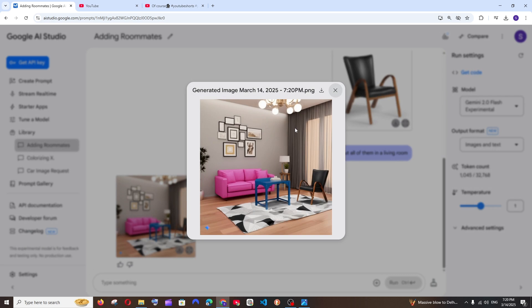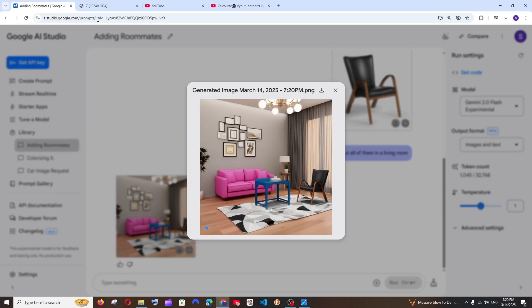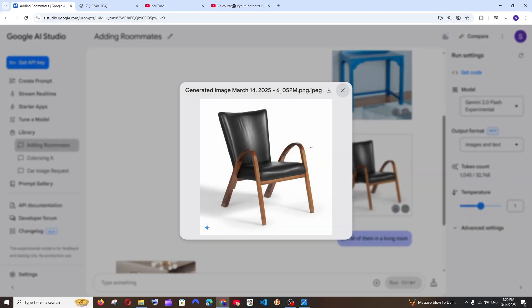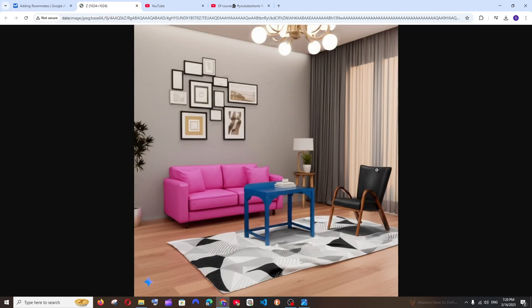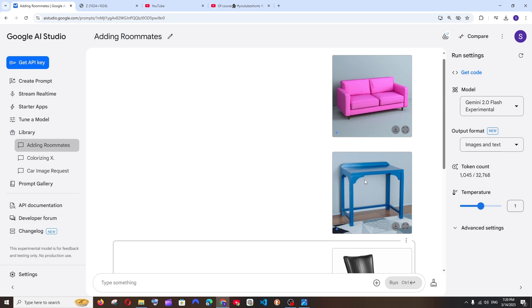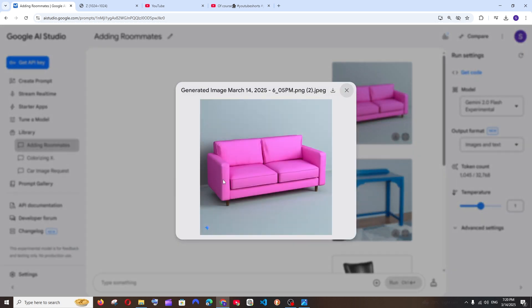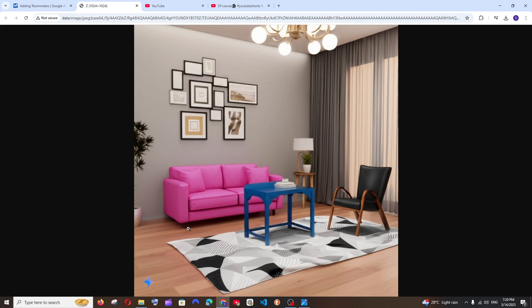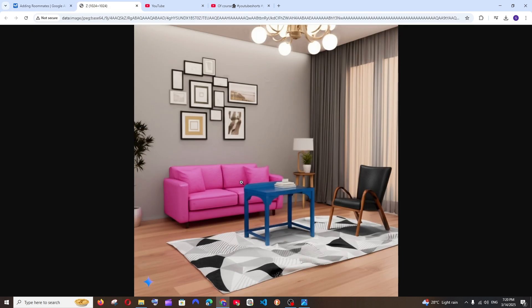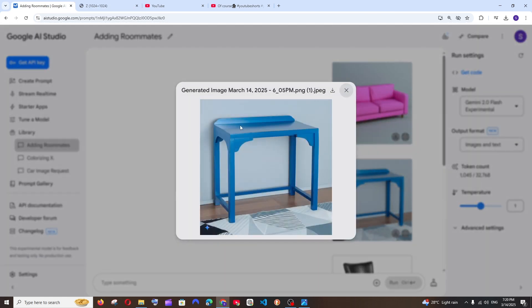And what I really like about this is that it hasn't made any alterations. Like look at the precise level, okay? So this chair, black in color, has some brown wooden frames, and look at here, black in color, brown wooden frames, exact same. And next we are having the sofa, pink in color, has this brown bottom thing, pink in color, brown bottom thing, and it has also added those pillows. That's amazing.